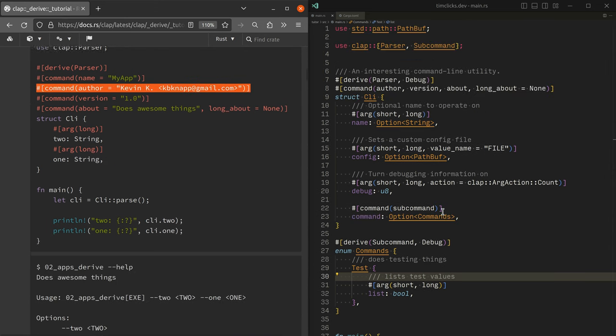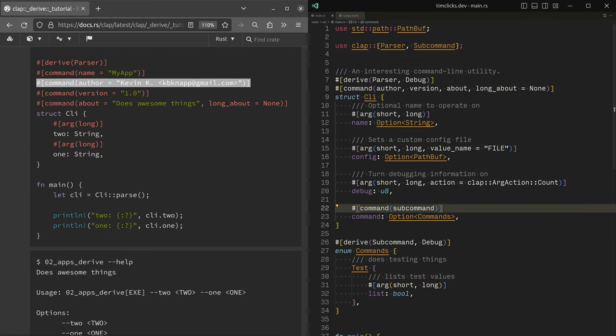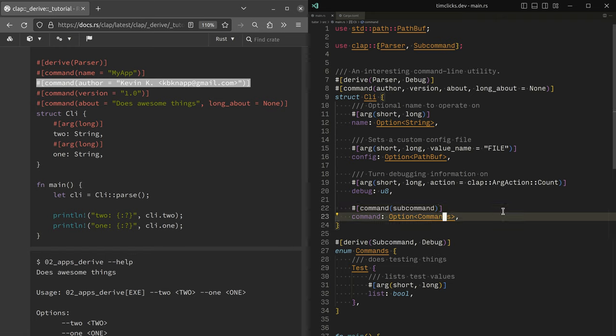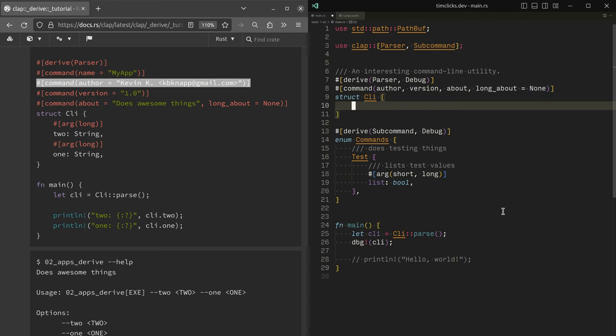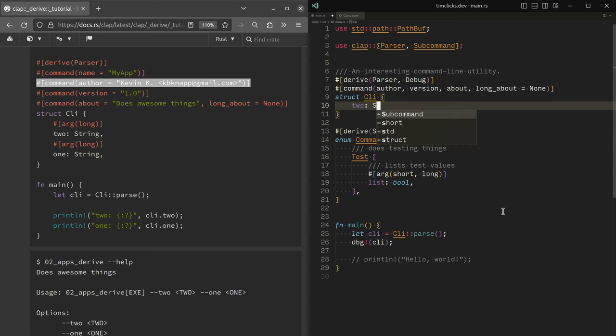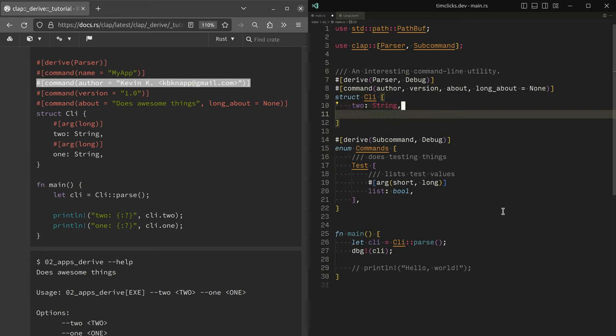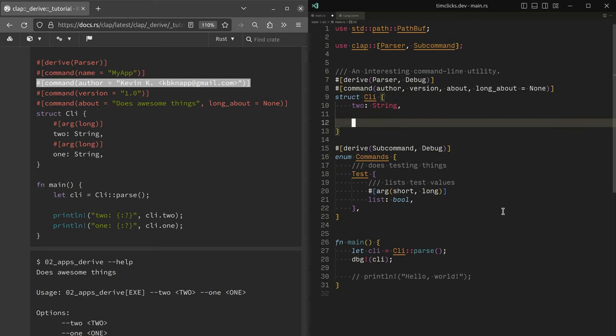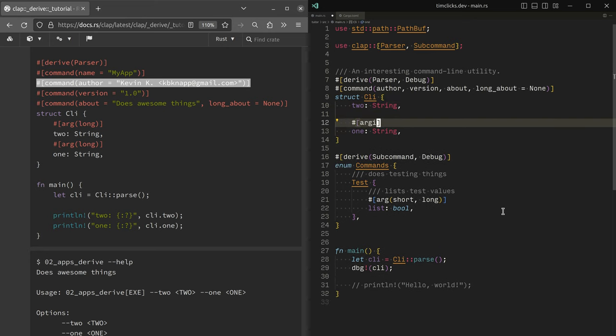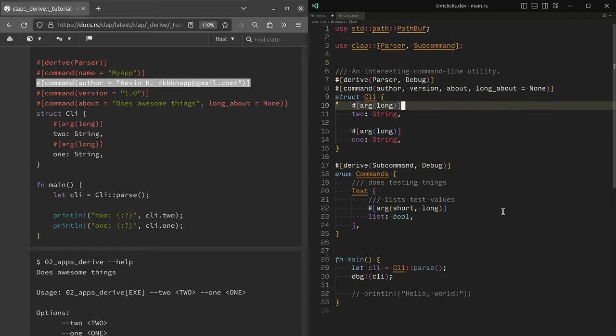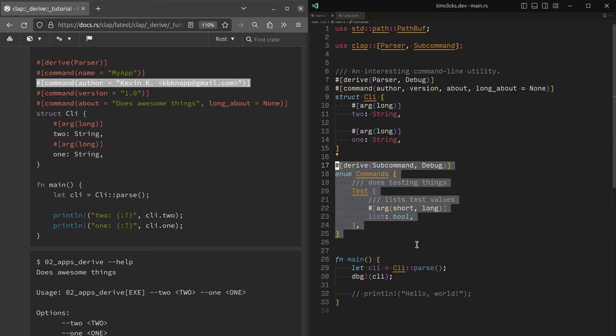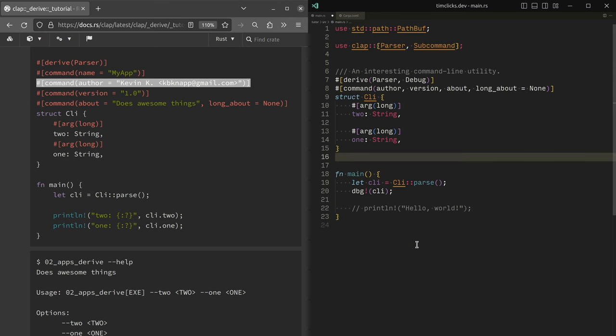So we can actually, but let's start again. We'll remove all of this and redefine our CLI as being a struct that has two fields, two and one. They're both strings. So we are telling Rust that we expect that they'll be required to be passed in as long arguments.